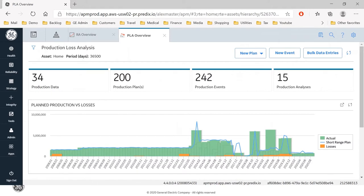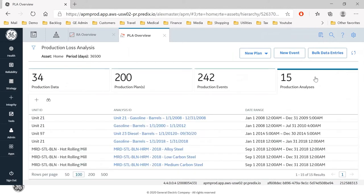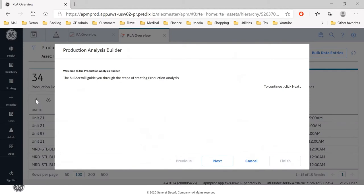From here, I am going to take the production analysis tab in PLA and I am going to initiate a new production analysis. So you see if I hit plus, up comes a builder. It tells me the builder will guide you through the steps of creating a production analysis, also known as a production Weibull.